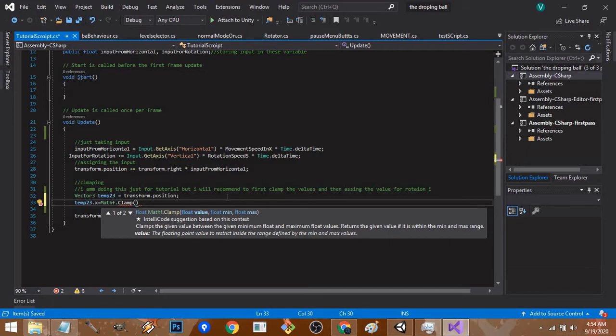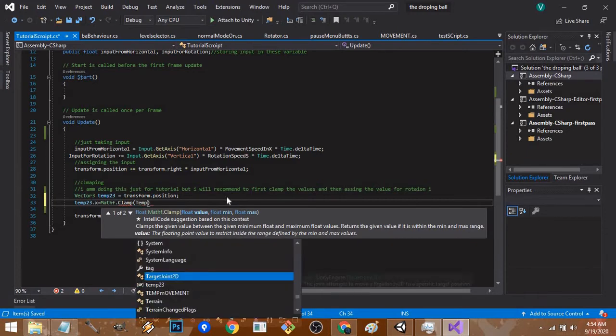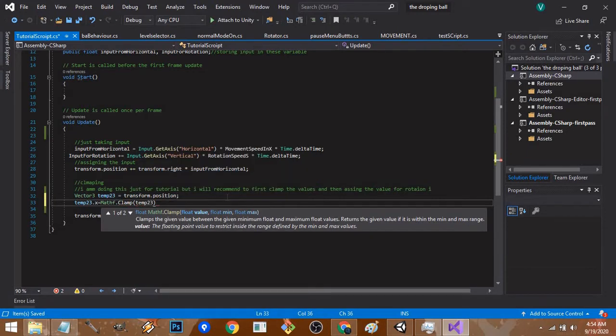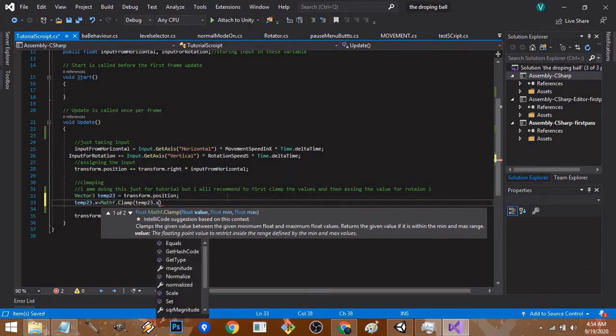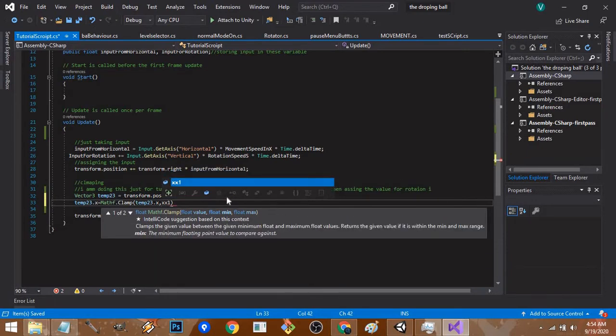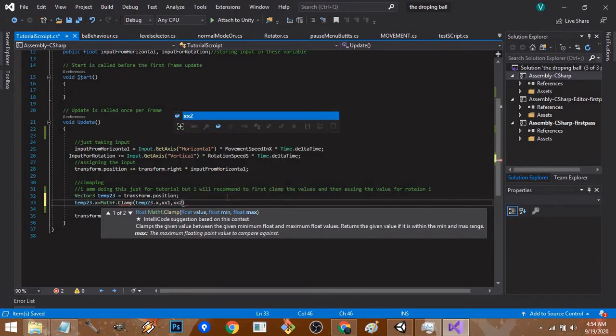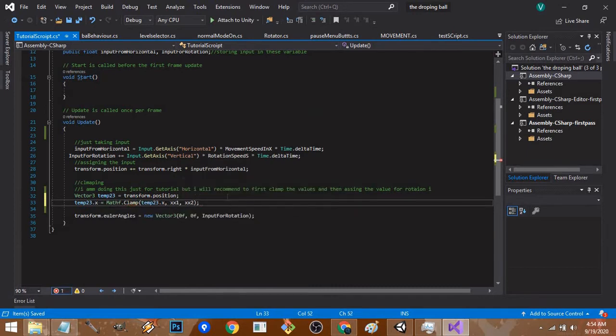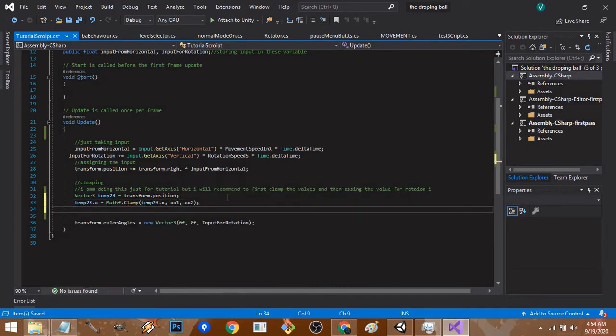Right now we have to clamp the temp23.x value, so we give temp23.x to it, then the minimum value which is xx1, and the maximum value which is xx2. In this way, it's really easy to understand.